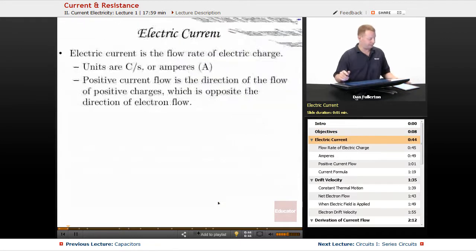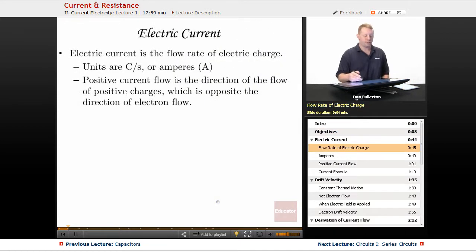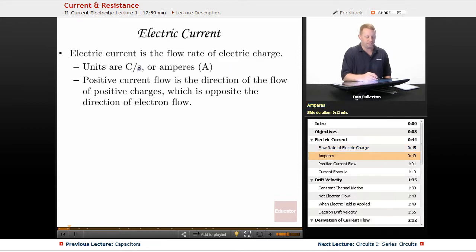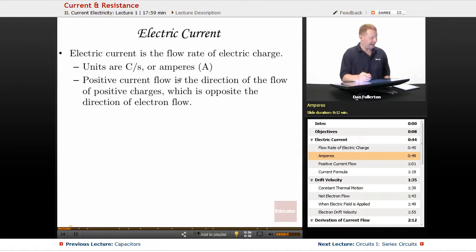So let's dive right in. Electric current is the flow rate of electric charge. Units are in coulombs per second, which we also know as amperes, given the symbol capital A, and oftentimes referred to as amps.